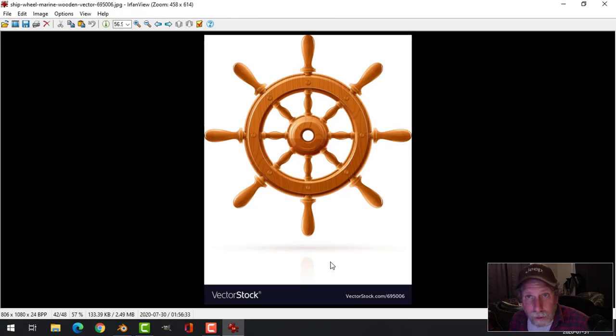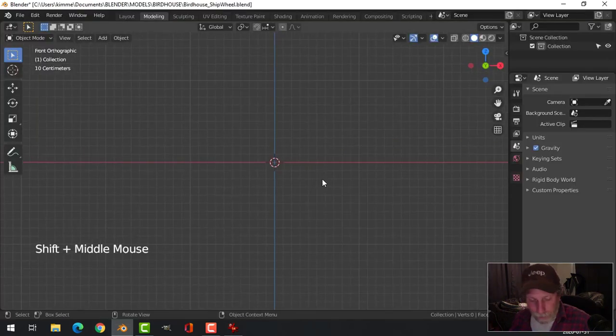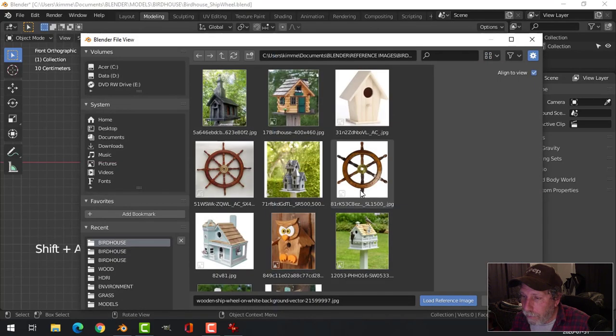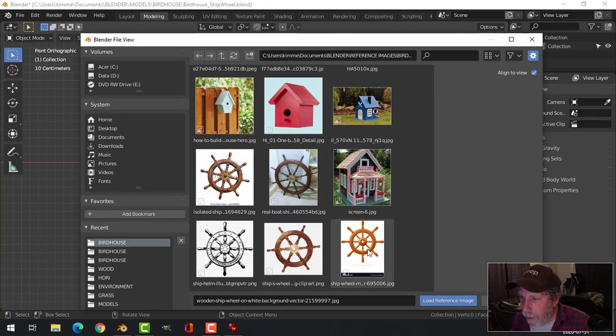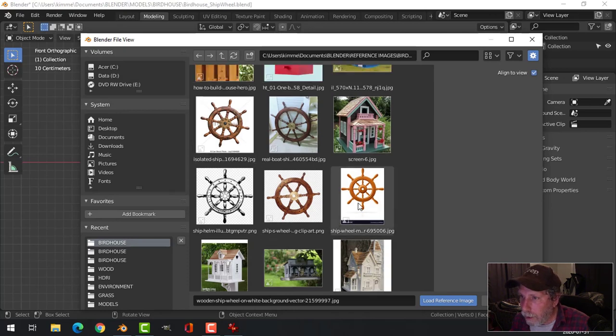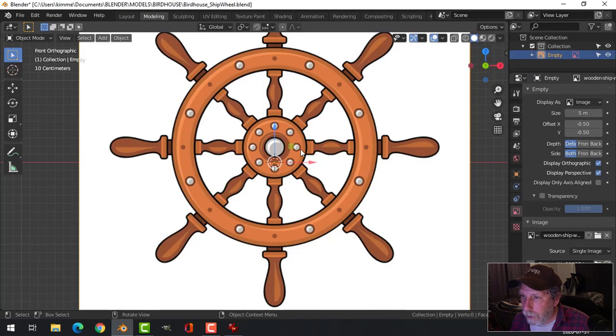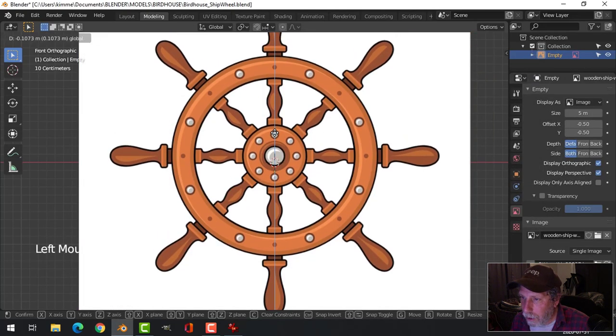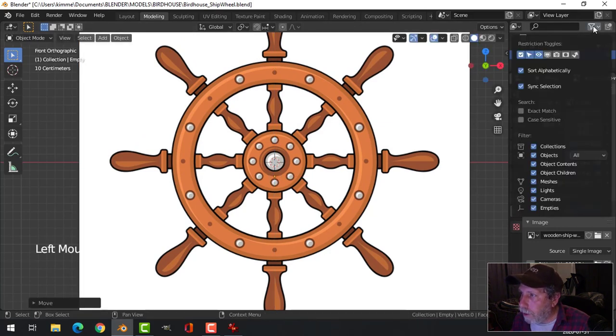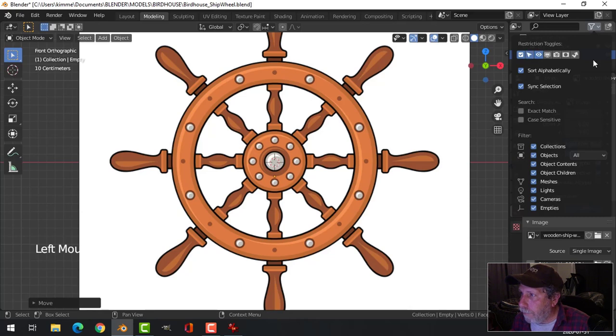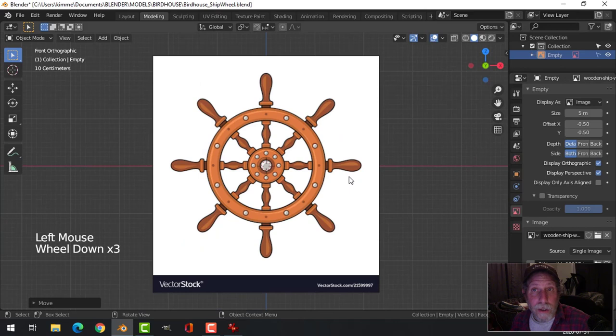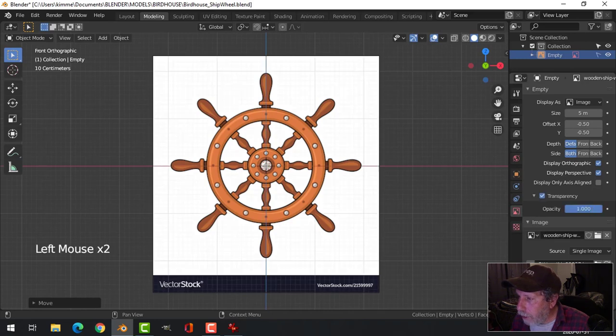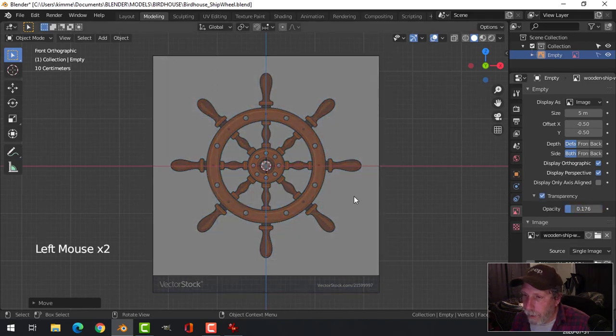I'm going to model this ship's wheel for my marine theme or nautical birdhouse. I'm going to bring in an image reference and find the one that I want. I'm going to position this and then turn off the arrow. If the arrow isn't visible you just click here. I'm also going to come over here to the image data or object data properties. Click on transparency and reduce the opacity.